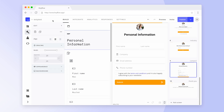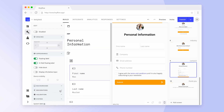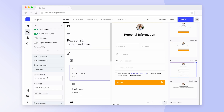For this, head back to build mode and select an input block. Scroll down to the system tab and give your block a descriptive system label. To learn more about system labels, check the video suggestion above or head to our help center.